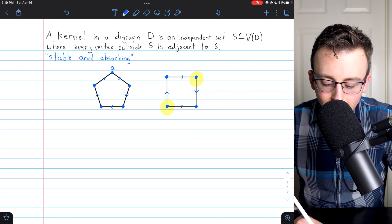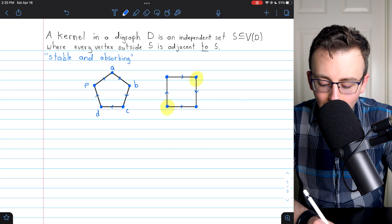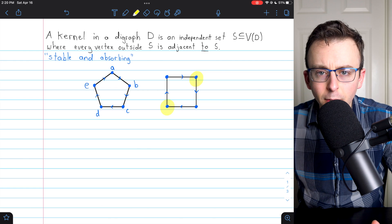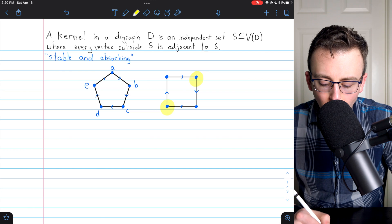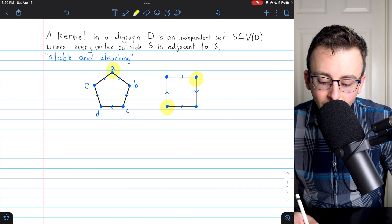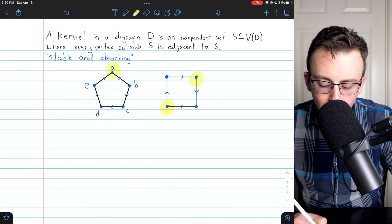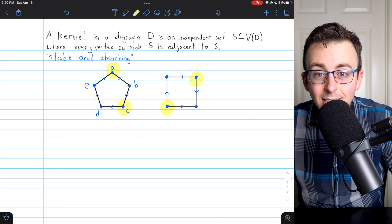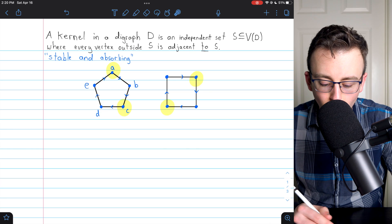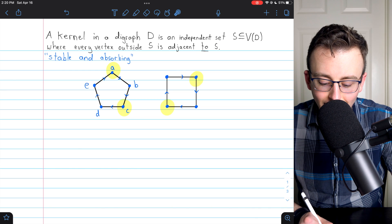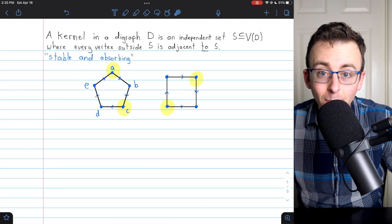A basic question we might ask is: does every digraph have a kernel? Let's look at this 5-cycle to answer that question. I've labeled the vertices because that will make this easier. If we're trying to make a kernel of this graph, we may begin by picking vertex A. If we pick A, we can't have B since A is adjacent to B, but we could have C. But once we pick A and C, we can't have any other vertex — we can't have D since C is adjacent to it, and we can't have E since it is adjacent to A. So we could only have two vertices in our kernel.